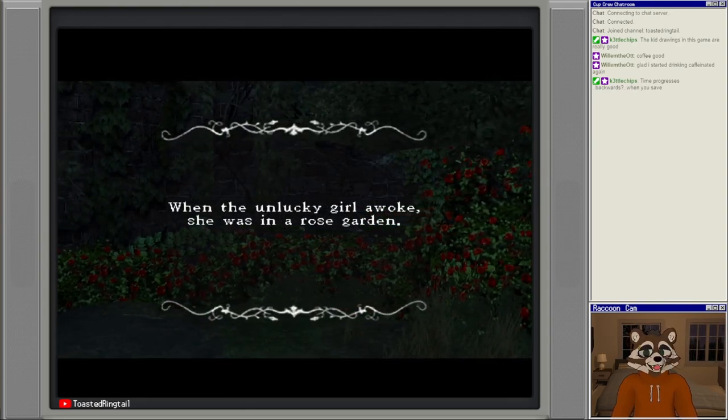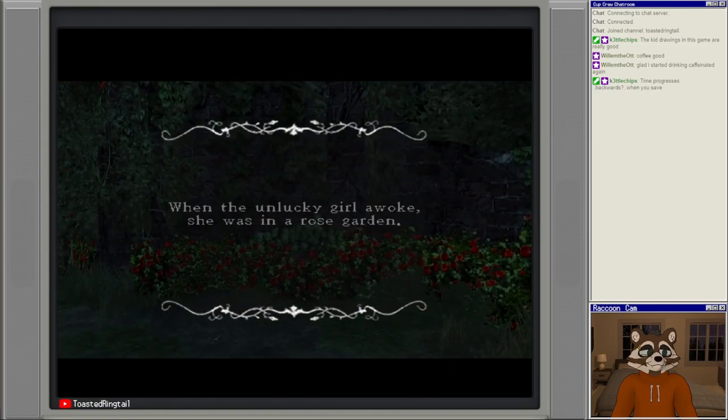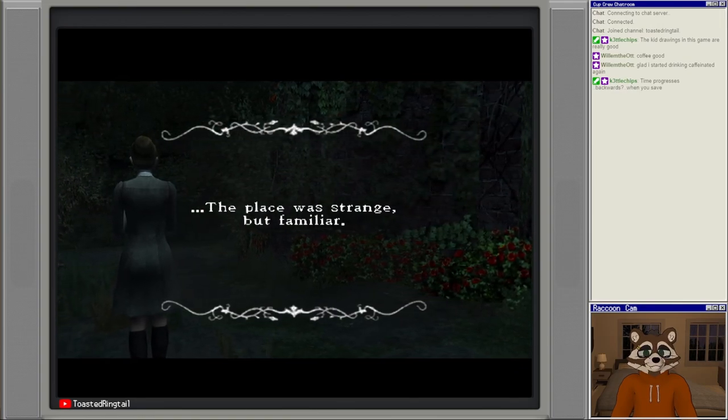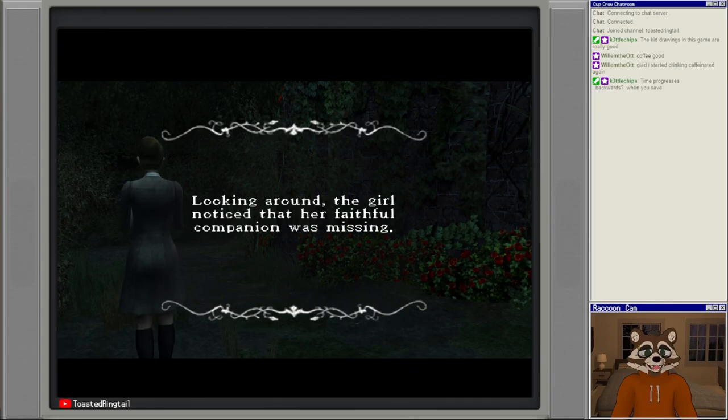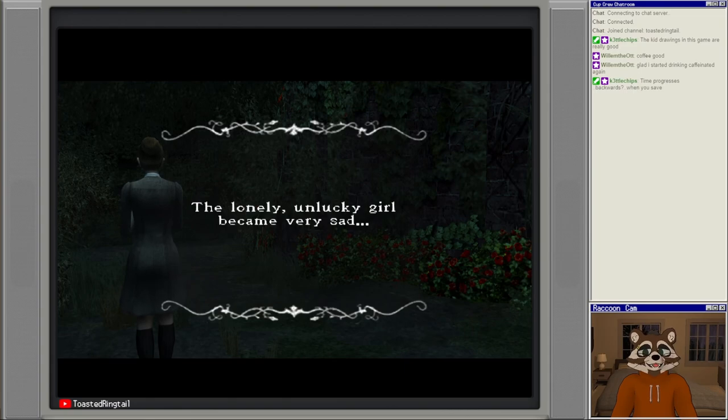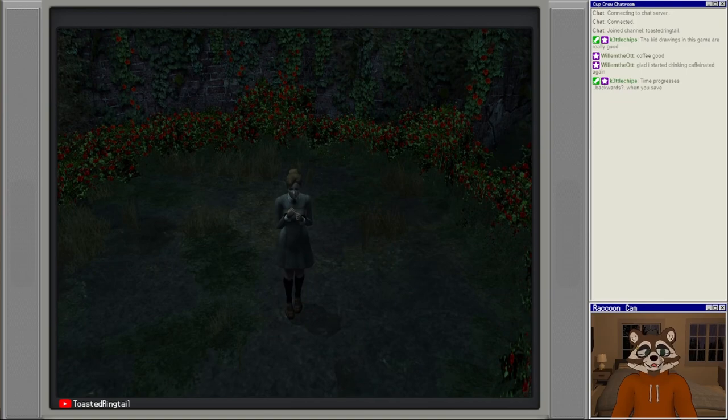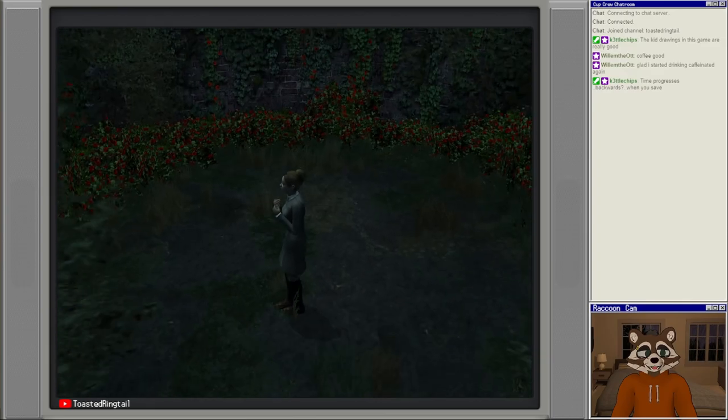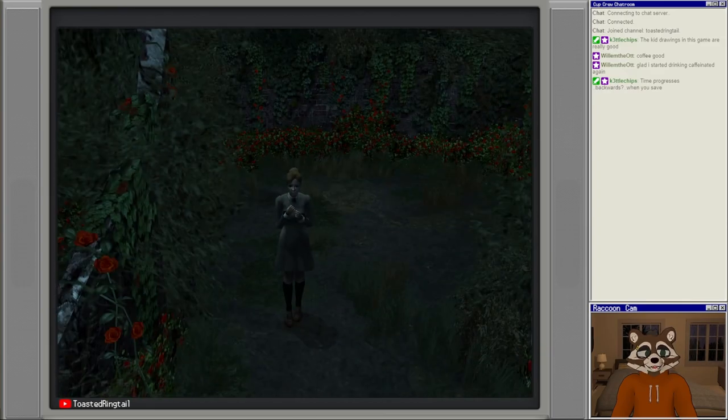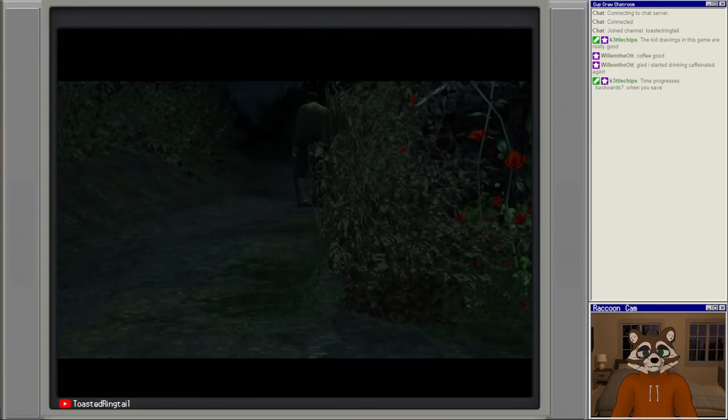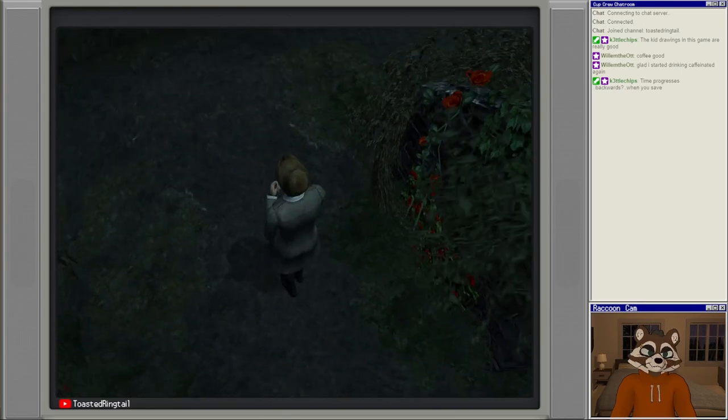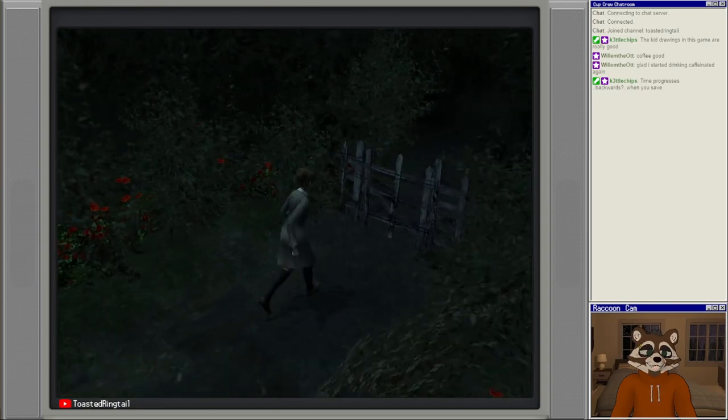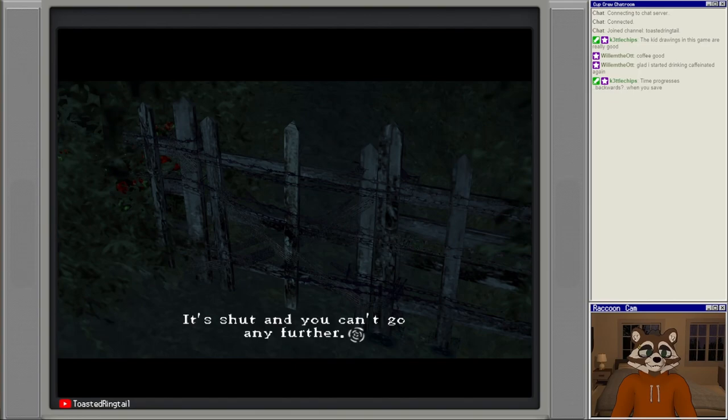When the unlucky girl awoke, she was in a rose garden. The place was strange but familiar. Looking around, the girl noticed that her faithful companion was missing - no dog. The lonely unlucky girl became very sad. Is this going to be a section where we actually have to play the game and we don't just have the dog bring us everywhere? The camera won't change angles here.